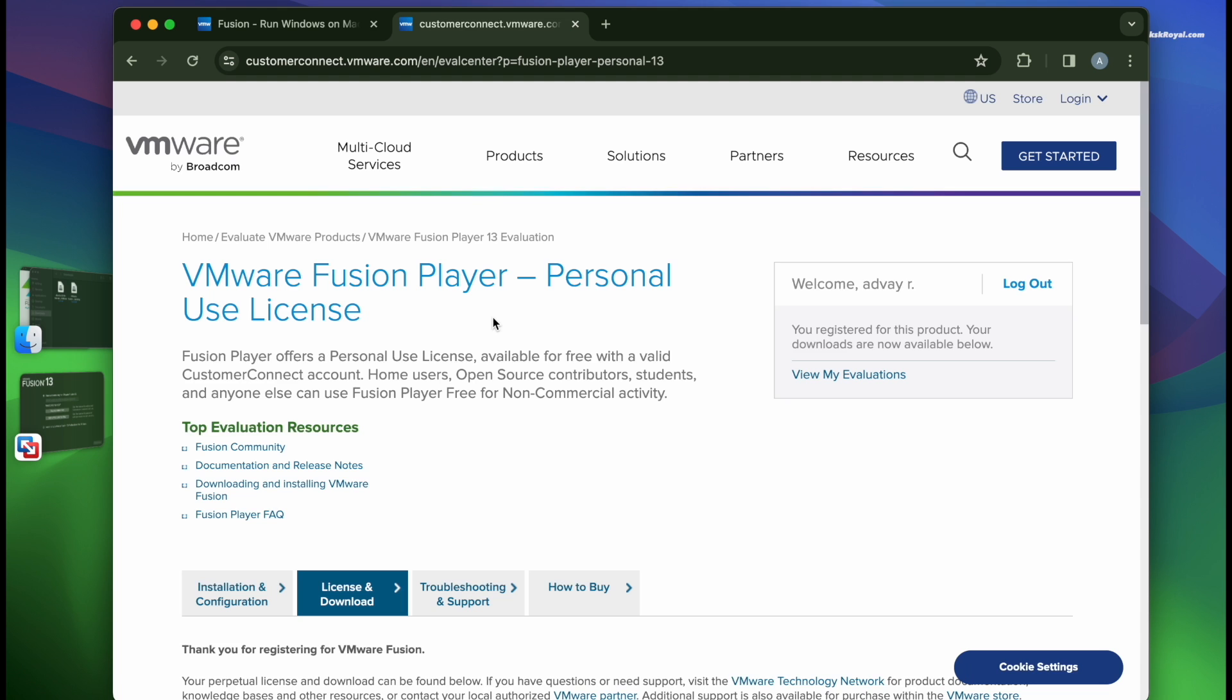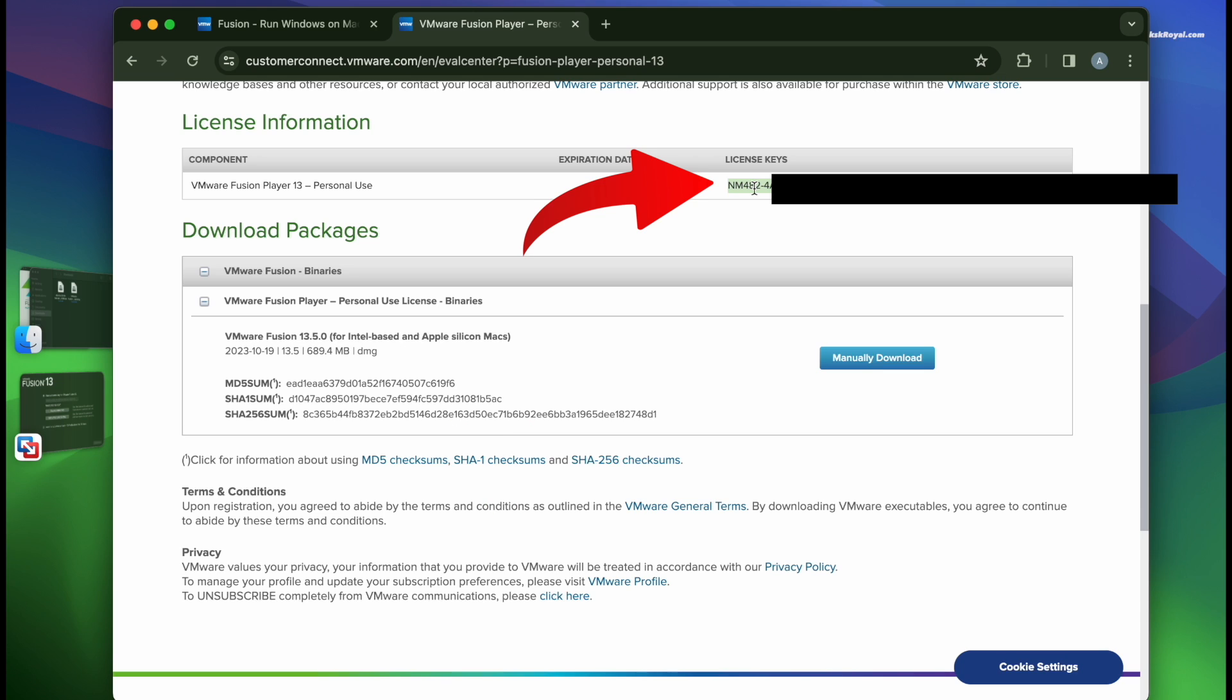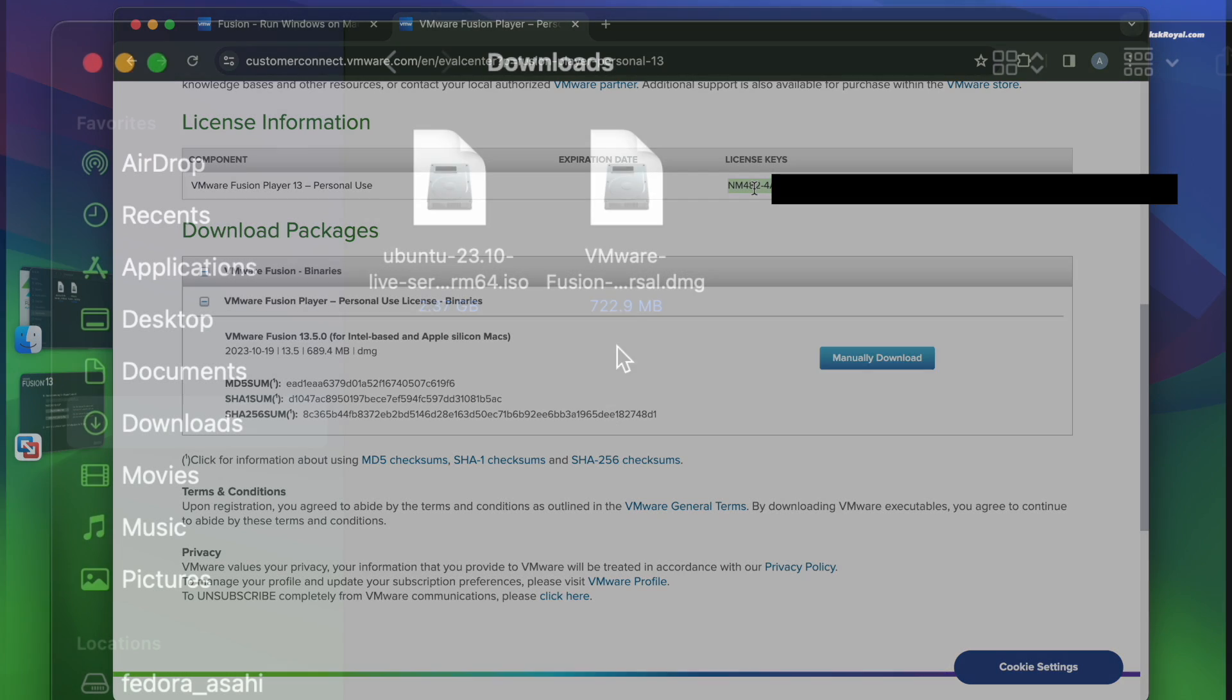After logging in, navigate to the download section and you will find the VMware Fusion universal binary that supports both Intel and Apple Silicon Macs. A free license key will be provided for you. Copy it and proceed to download the DMG file.